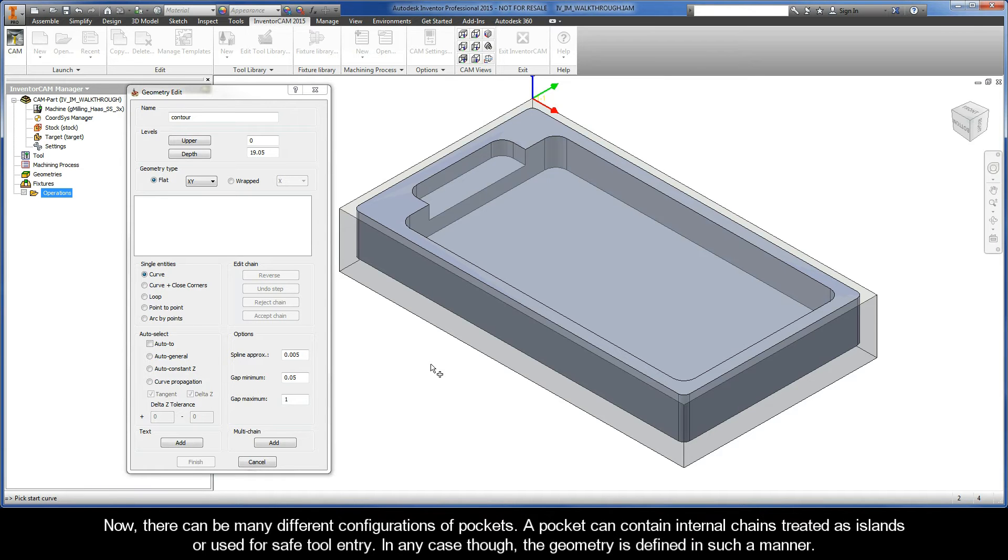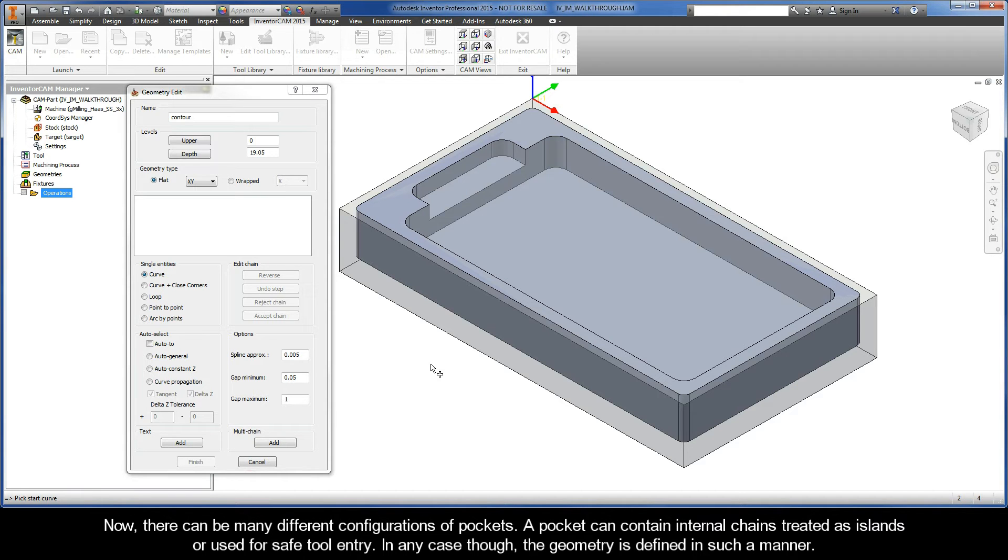There can be many different configurations of pockets. A pocket can contain internal chains that are treated as islands or used for safe tool entry. In any case though, the geometry is defined in such a manner.